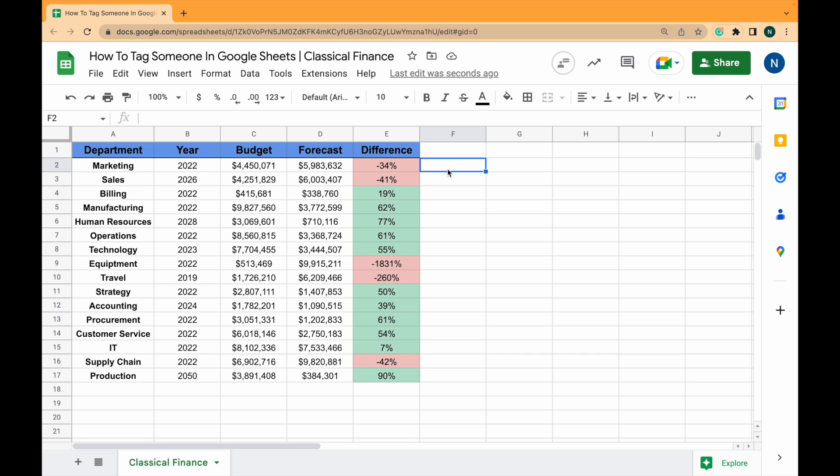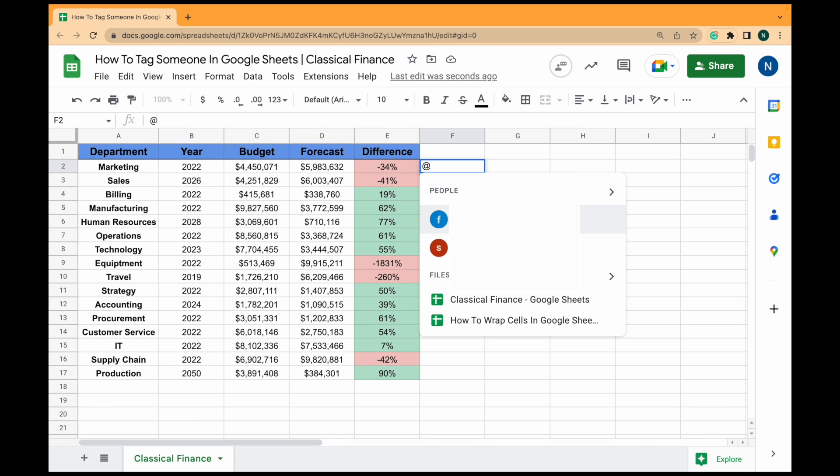So the first way is tagging directly in the sheet. To do that we'll just type the at symbol and a list of people will come up. You can also tag files too.